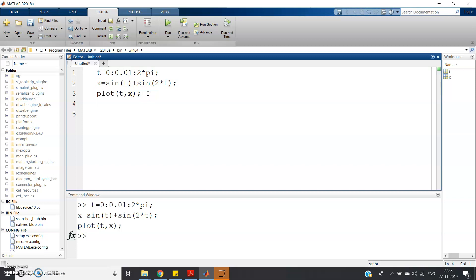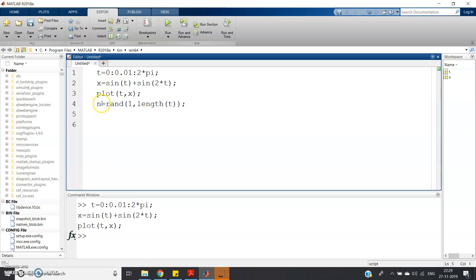Let me define the noise sample. I'll use 'randn' to generate random numbers whose distribution is Gaussian — in communication systems, most of the time we model noise as Gaussian noise. We create a random number array of the same length as t: n = randn(1, length(t)). This noise vector is then added to x to generate a noise-corrupted signal: x = x + n.